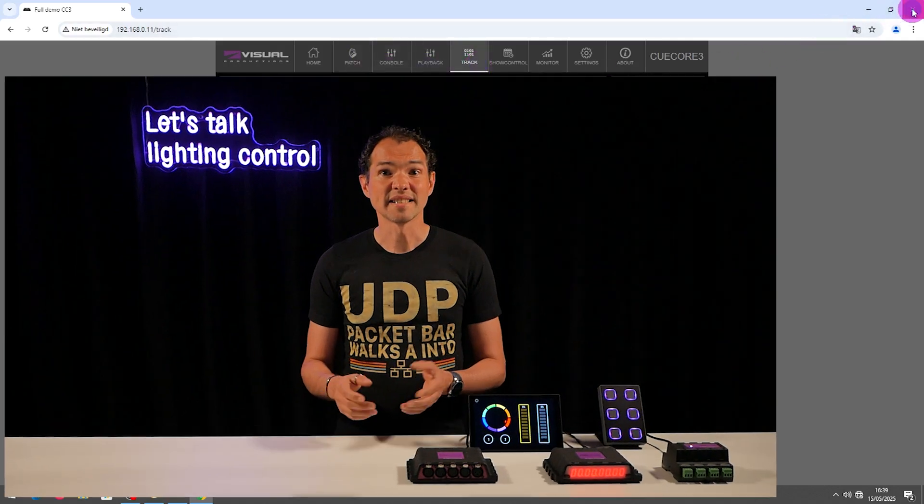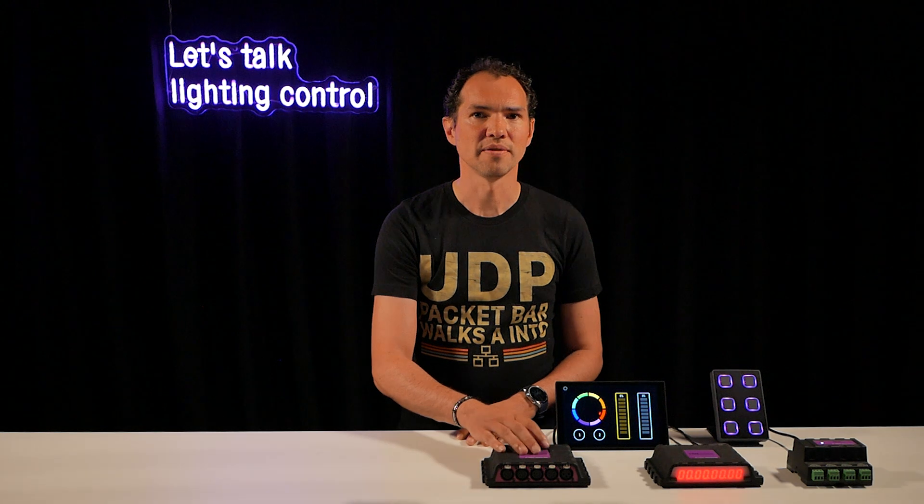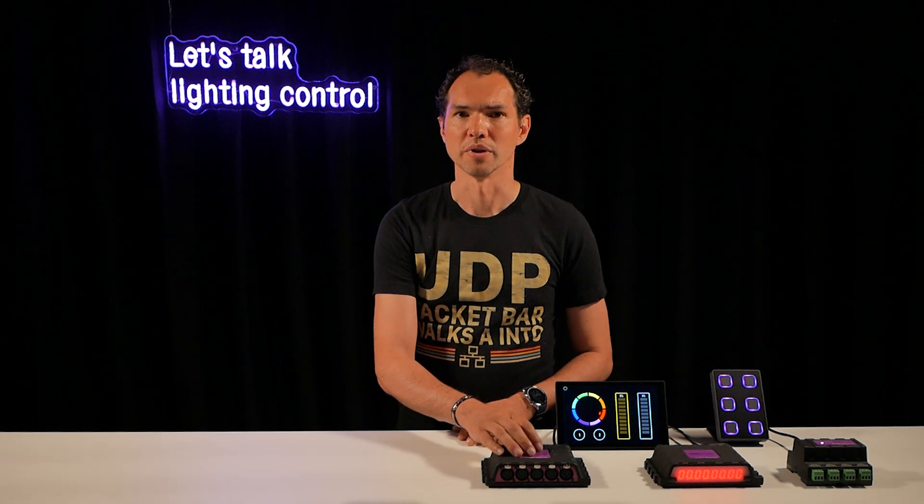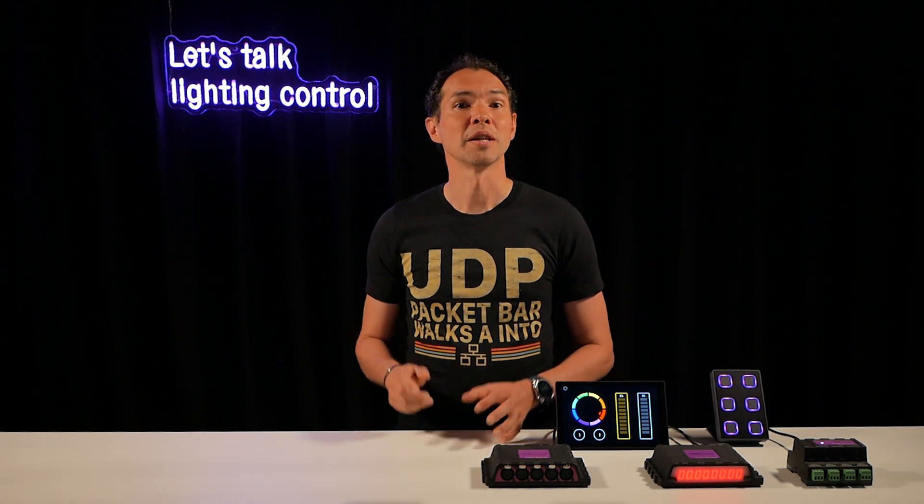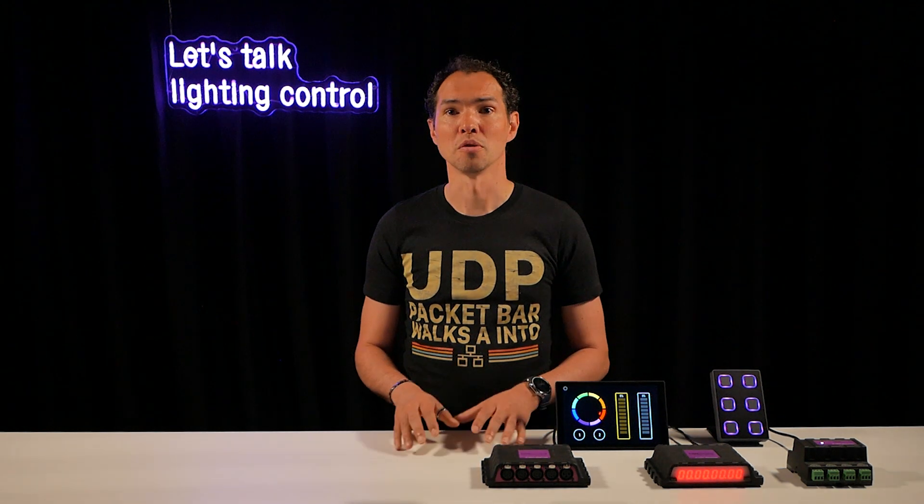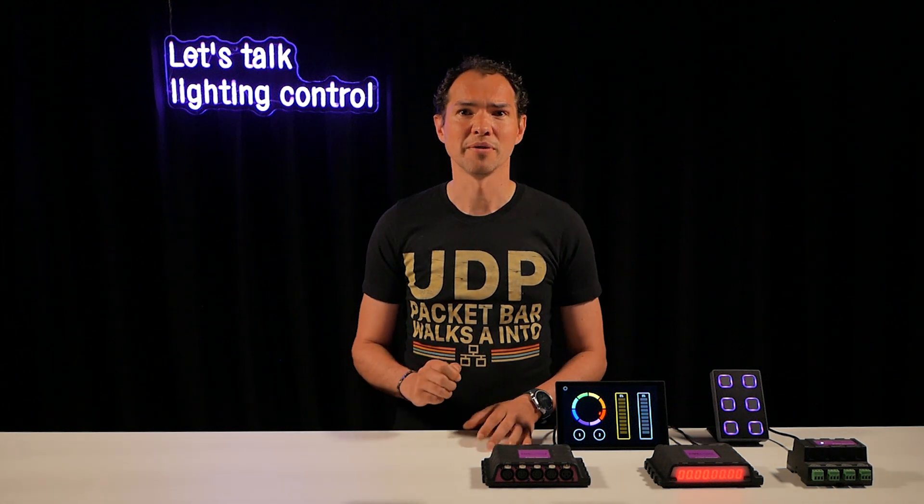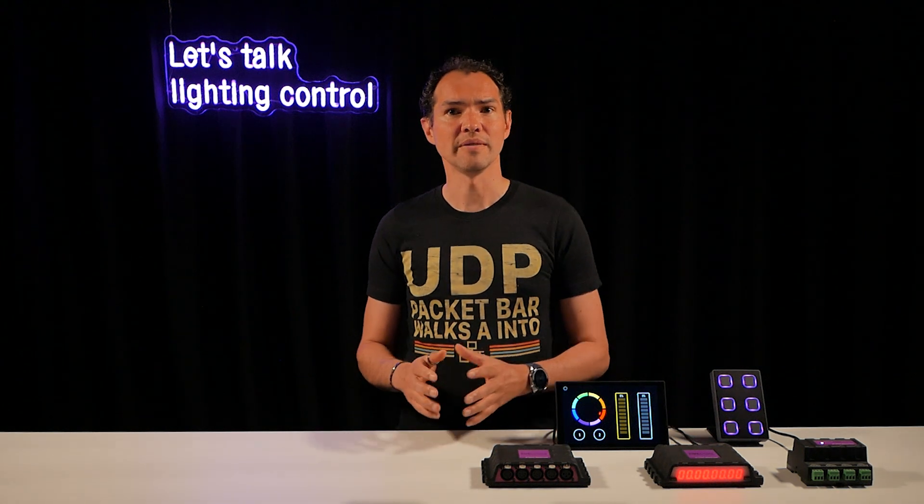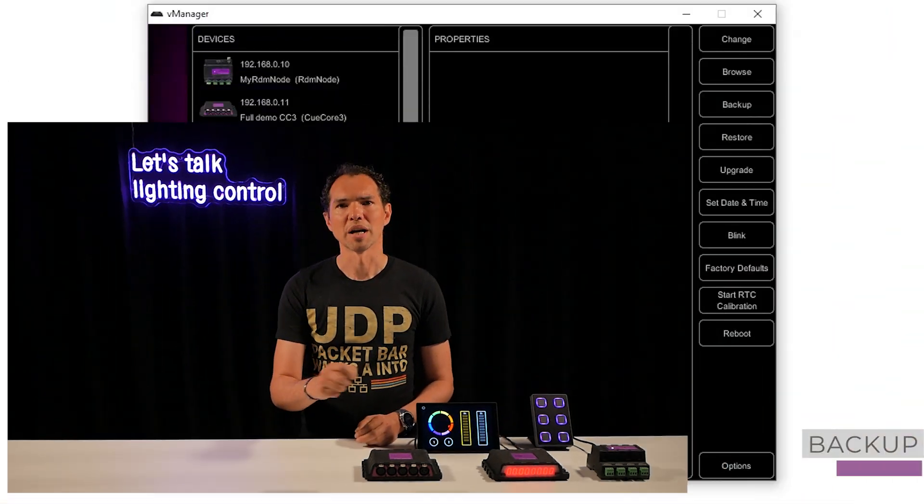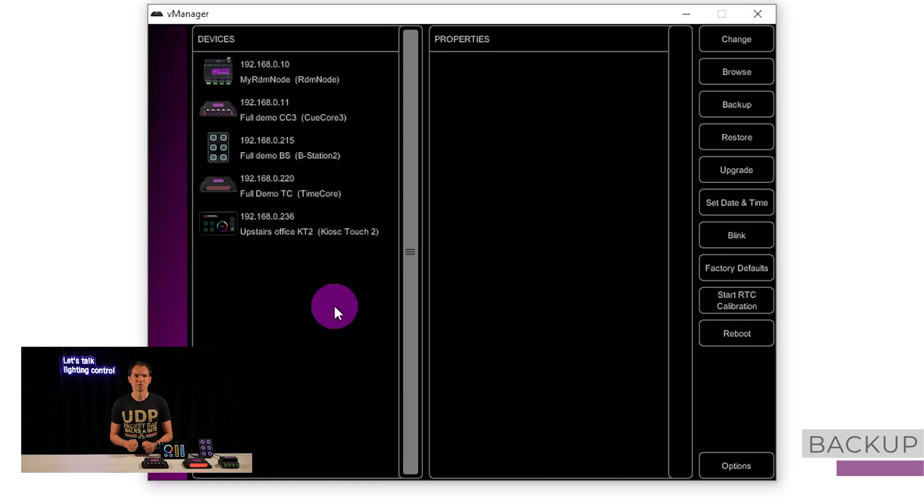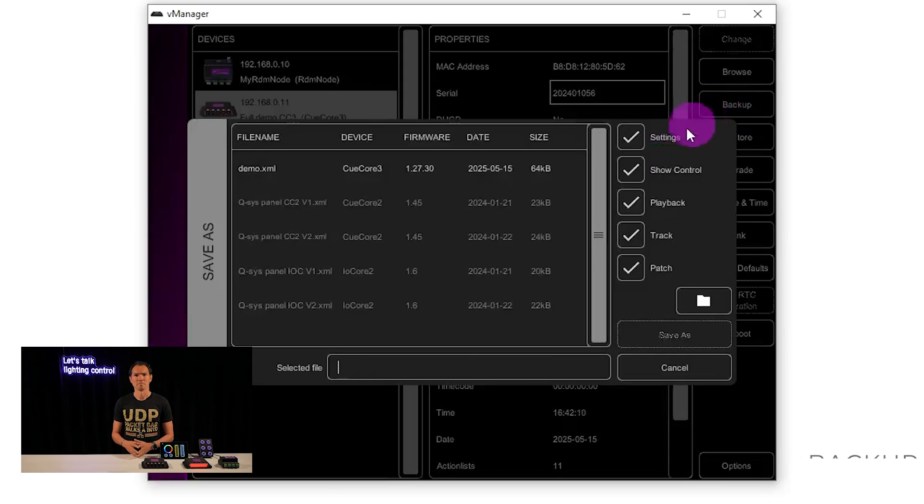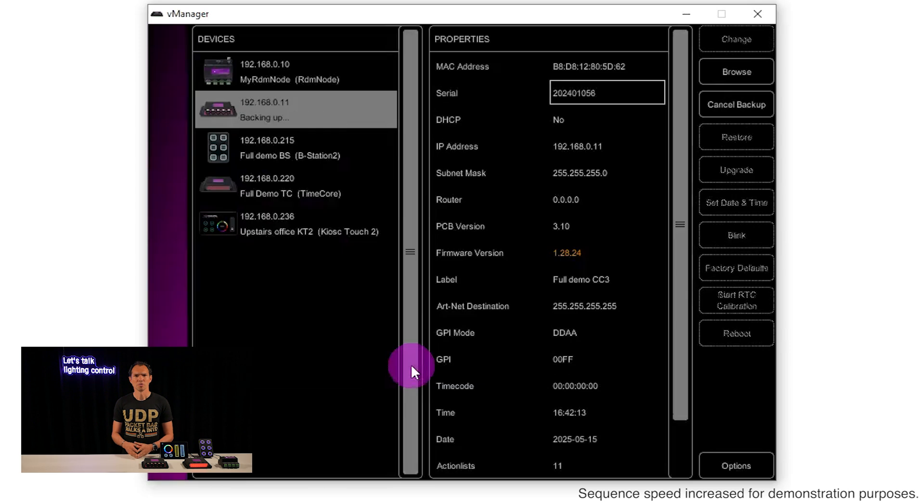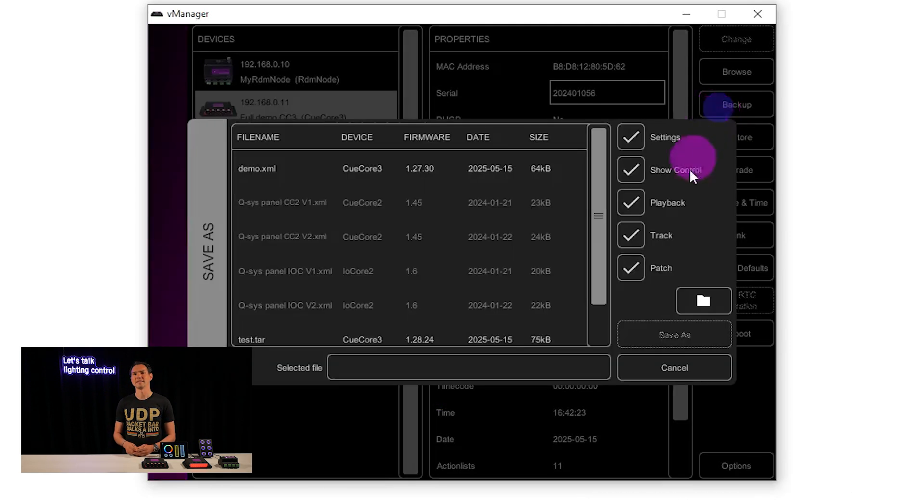All settings and content are stored inside the device internal memory. With vManager, you can back this up to your computer. Handy for sharing with teammates or saving with your project files. To backup, select a device, click backup and type the file name. Use the folder icon to quickly find where the file is saved.